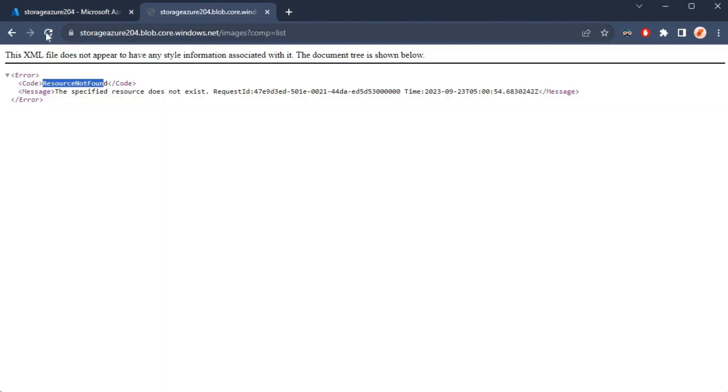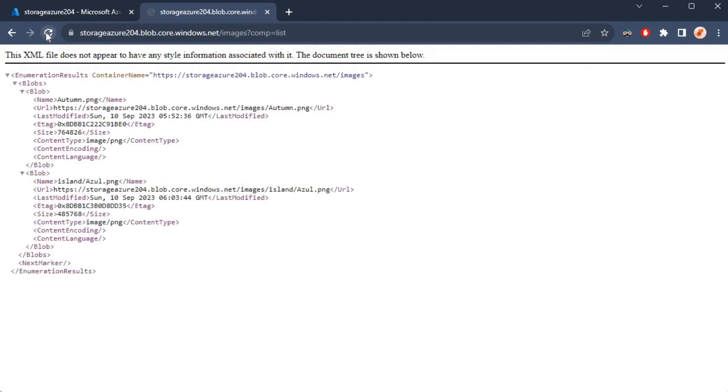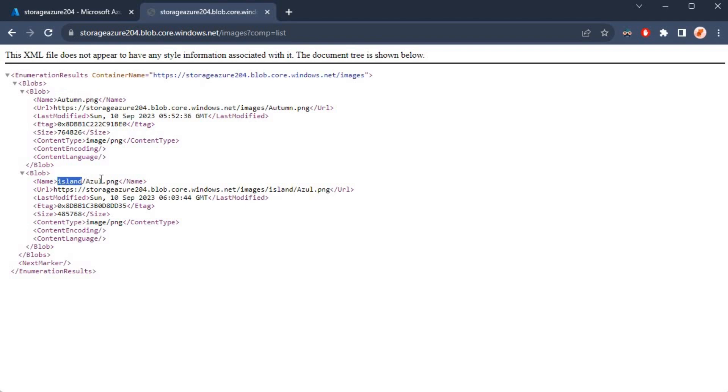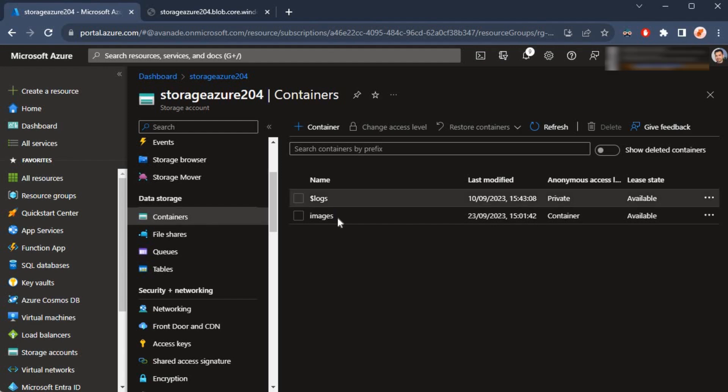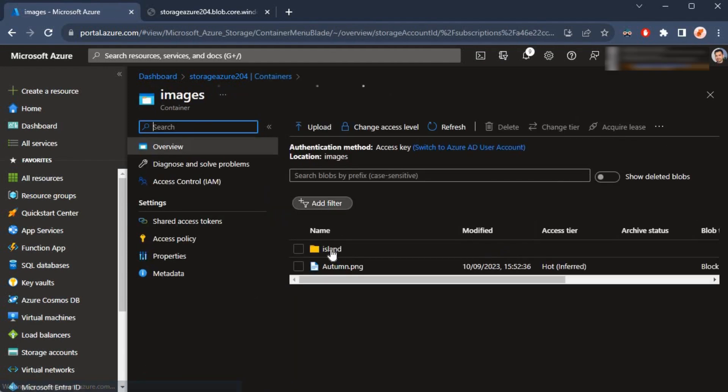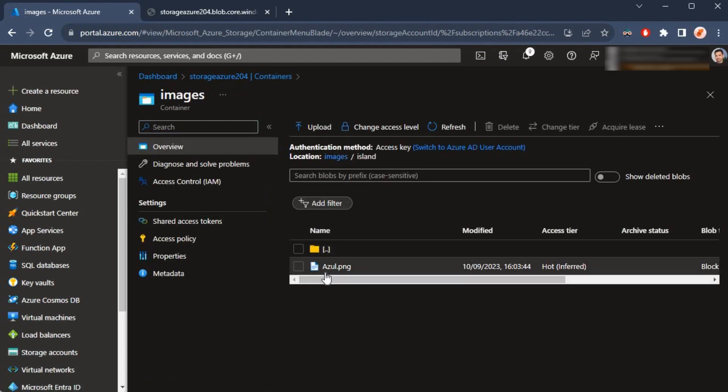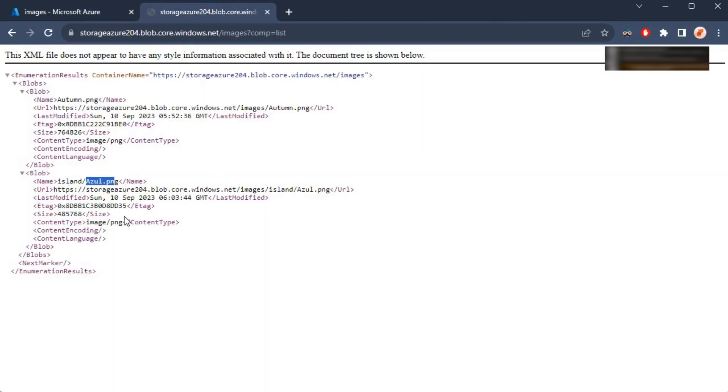I am now able to view all the content inside. As you can see, this is at the root level of the images container, and then we have got this island folder and then there's the file. If you put that island inside, inside of the island we have got that azole.png.